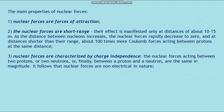The main properties of nuclear forces. First, nuclear forces are forces of attraction. Second, nuclear forces are short-range — their effect is manifested only at distances of about 10 to the minus 15 meters. As the distance between nucleons increases, nuclear forces rapidly decrease to zero, and at shorter distances they are about 100 times greater than the Coulomb forces acting between protons at the same distance.